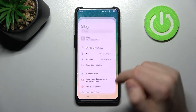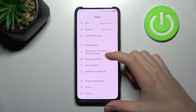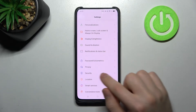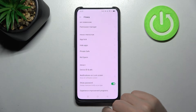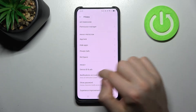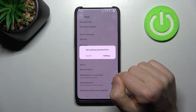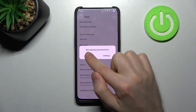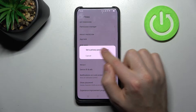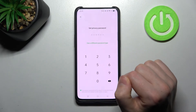First, open your Settings and find the Privacy option. Inside Privacy, you'll find the Hide Apps option. You'll need to set a privacy password first, so go into Settings.